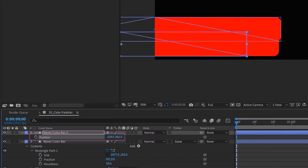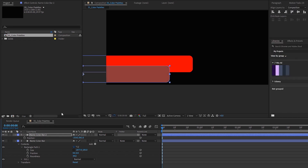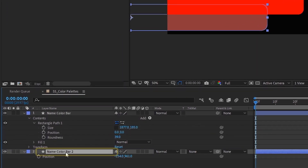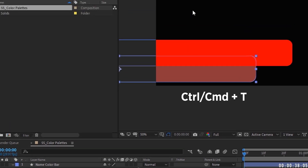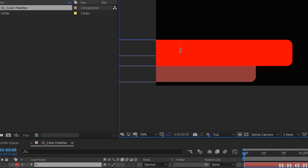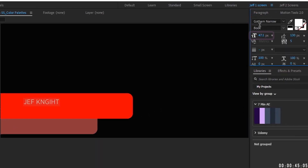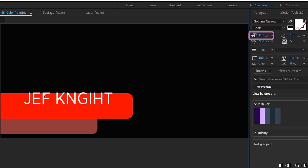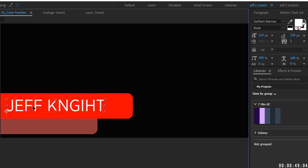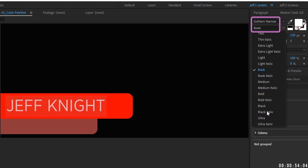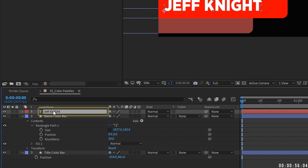Duplicate that and bring this one down slightly underneath it just so we can see the difference. Change the color, pull it underneath, and name this one 'Title Color Bar.' Then Ctrl+T to add some text — type 'Jeff Knight,' make sure it's left justified, and increase the size. We're using Gotham Narrow, black setting. Highlight the text layer and change that to where it says 'Name.'